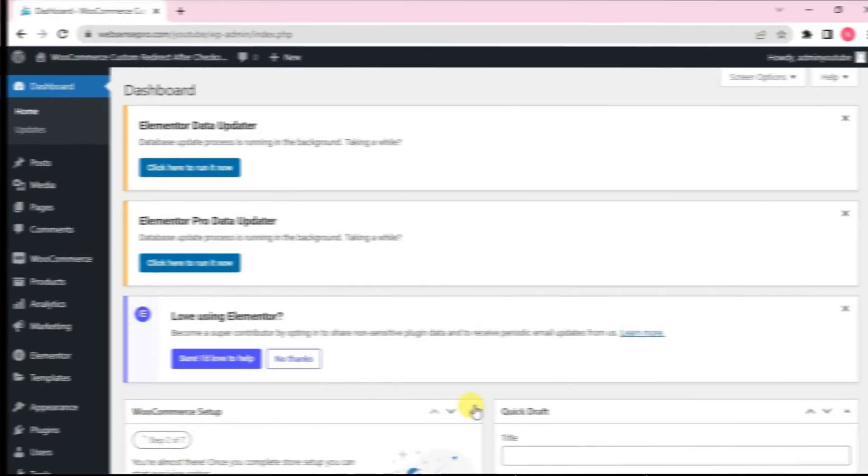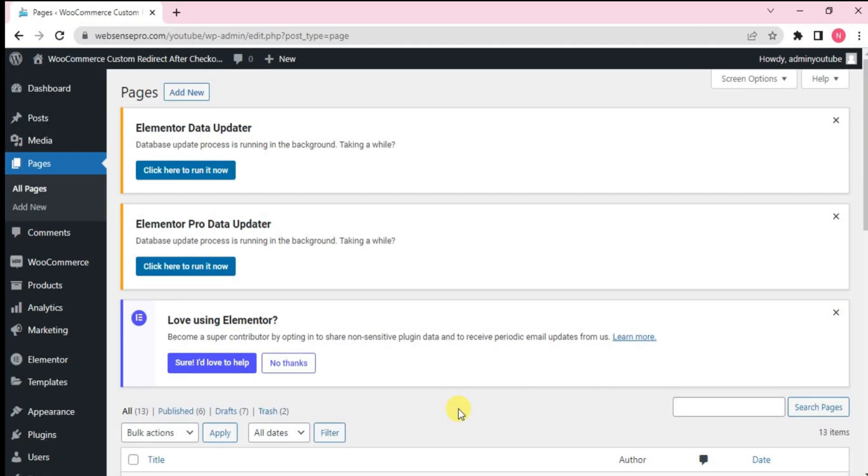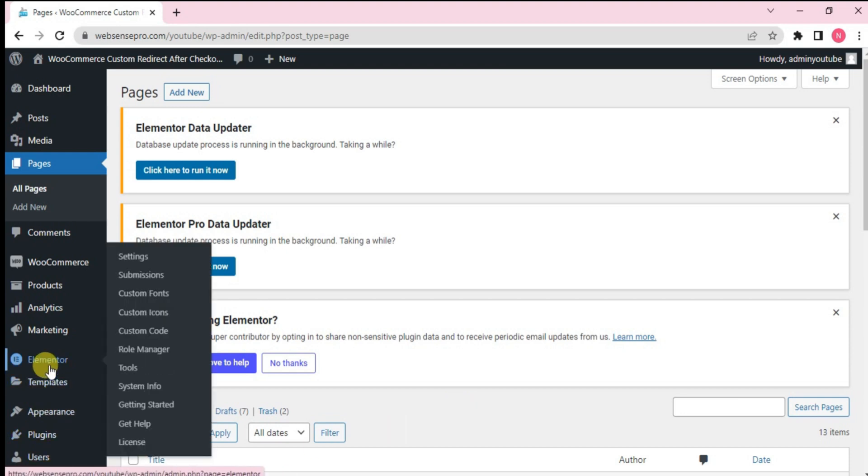Hi guys, welcome back to WebSense Pro. So first of all, I'll tell you guys how you can update to this new version. First of all, go to Elementor here and click Tools.